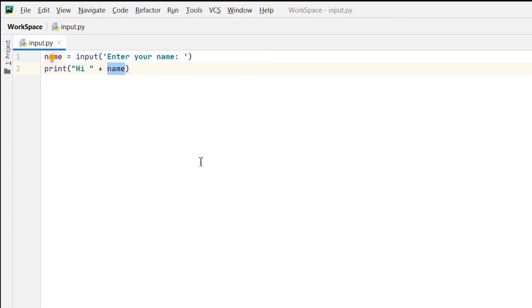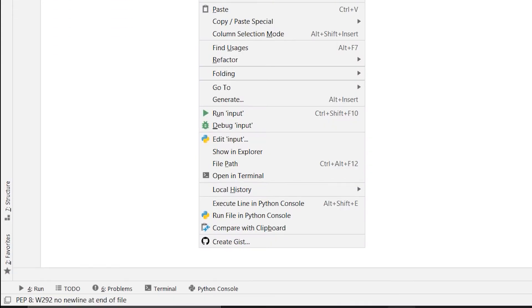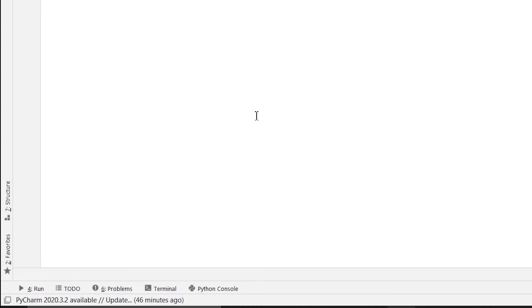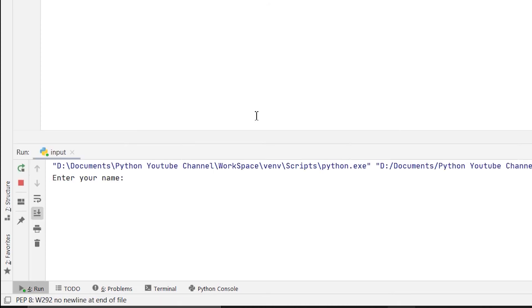So let me run my program so that I can show you the output and check if what we have done is correct. I am running it, you can see in the console it is asking 'enter your name'. So now let me put john here.